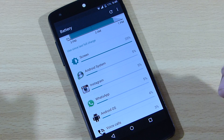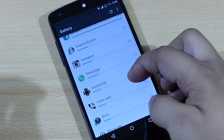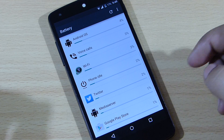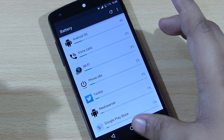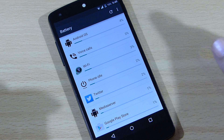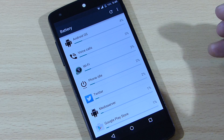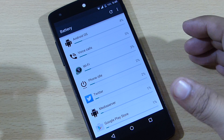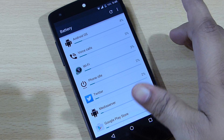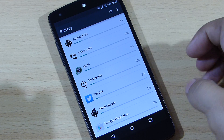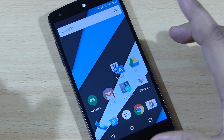I was watching YouTube videos, internet connection always on, WhatsApp, Twitter, Facebook, Instagram — I've been using everything on my device. I also took around 15 to 20 photos and recorded two videos from my camera during this battery cycle.